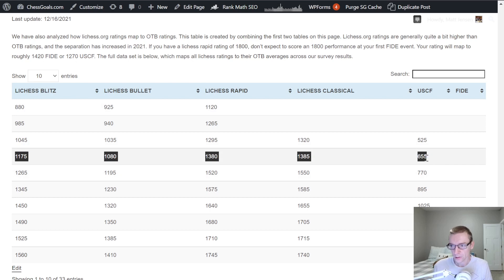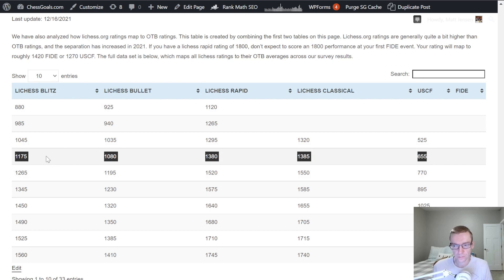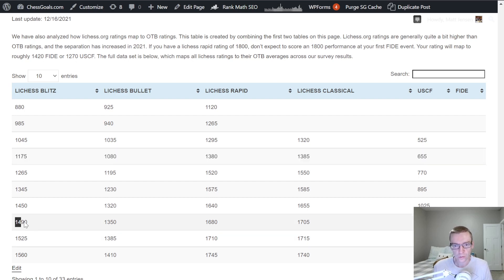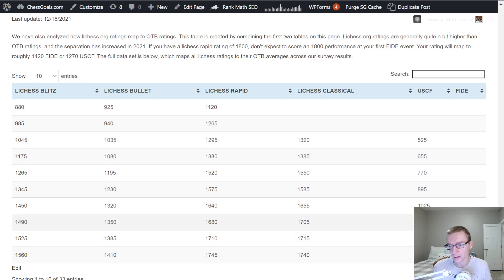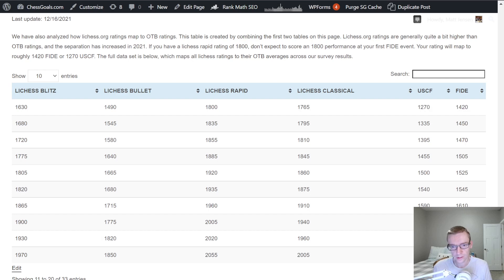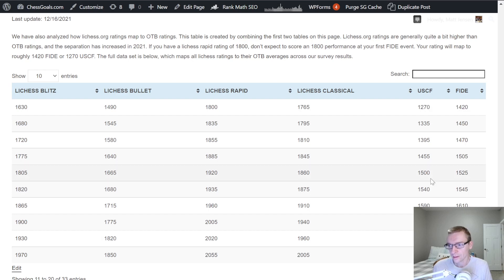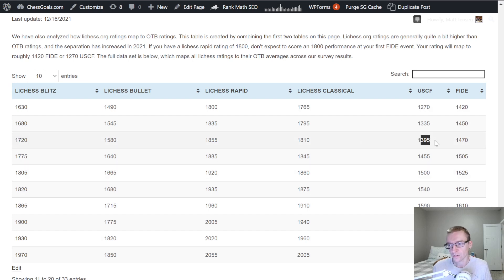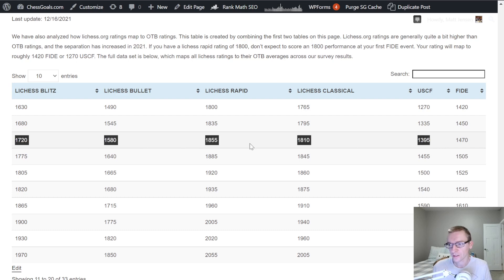So we're looking at a 500-point difference there, maybe 520 points, Lichess Blitz higher than USCF. 1490 Lichess Blitz is about 1090 USCF, so we're looking at a 400-point difference. And if we go to 1720 Blitz, that's about 1400 USCF, so 320-point difference.